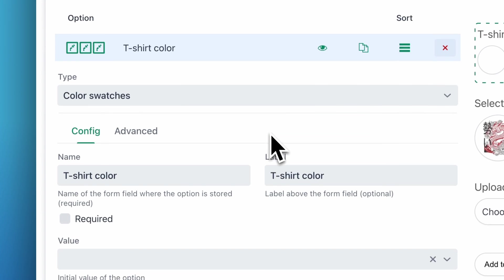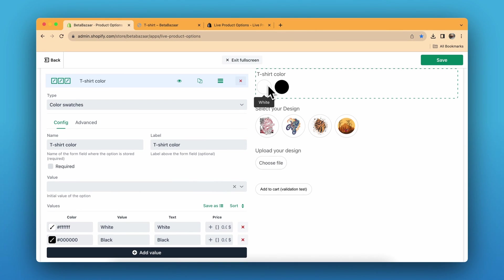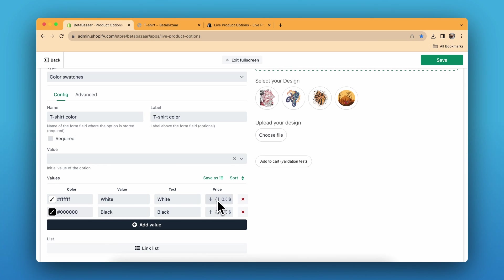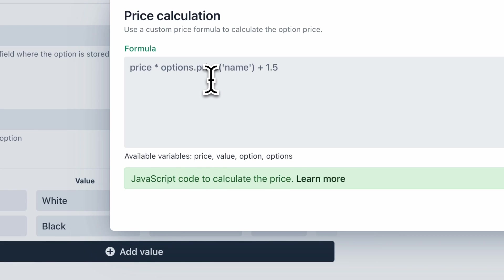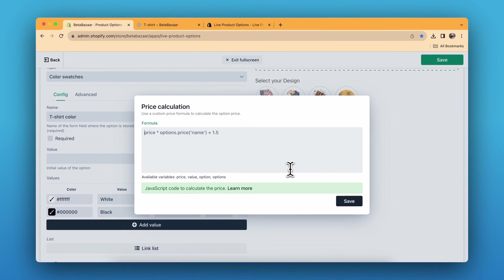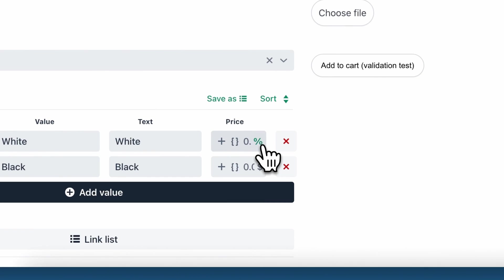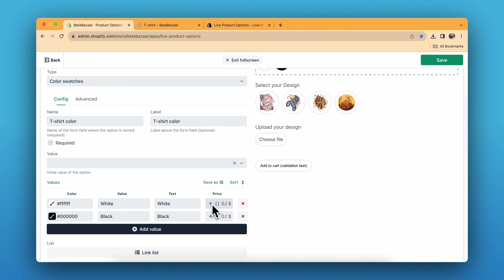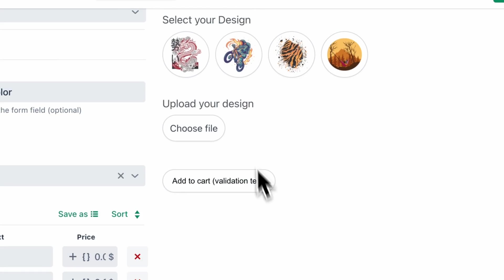In the color swatches, you can choose the color and name it over here. You can also include the price or do a price formula — if you want to add a custom formula you can do it here. You can also choose from a percentage or just straight away set the amount.